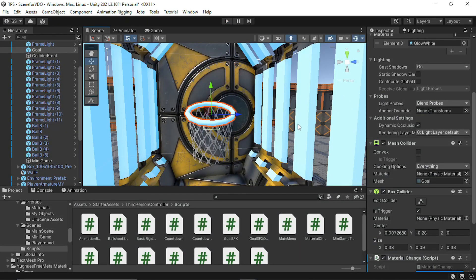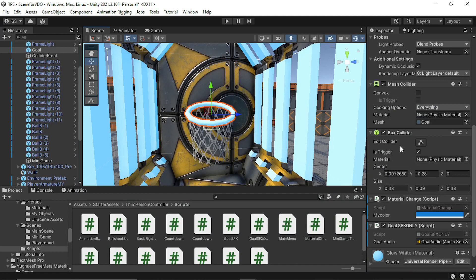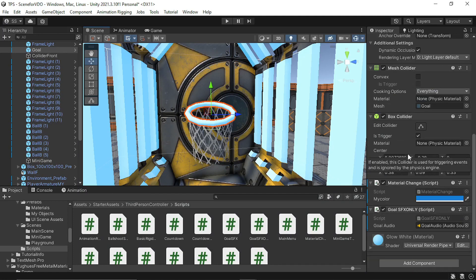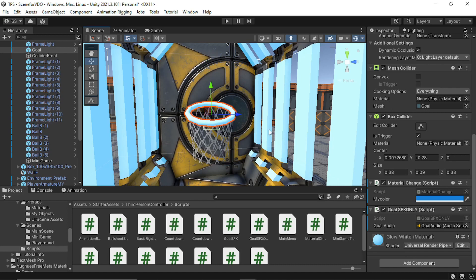I used a similar approach with this goal object. I used a collider as a trigger and I used the same material change script for this as well as a sound whenever the ball touches this object.